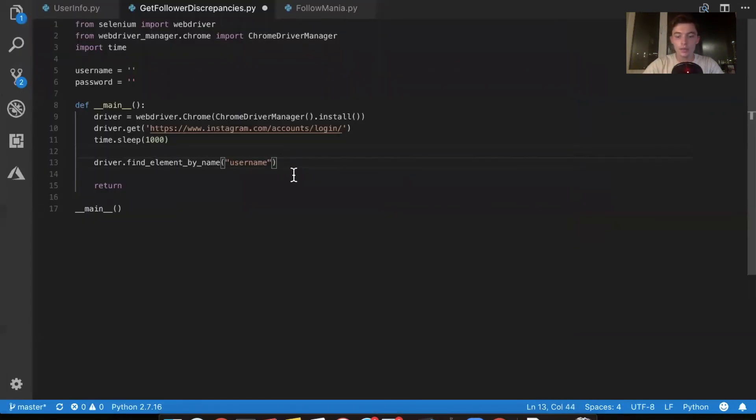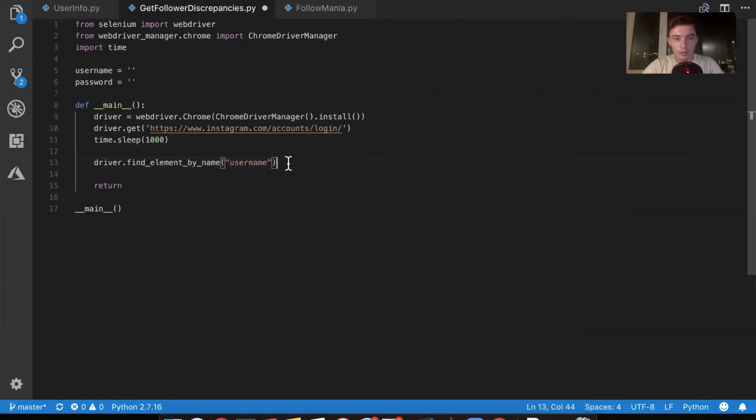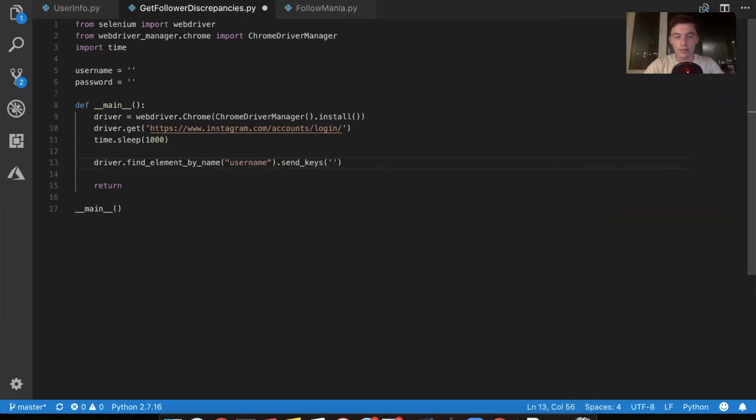Now, once we have it, we're going to do this function called send keys, which is a pretty cool function that allows you to actually type things in. And we are going to use this username up here.